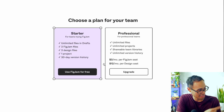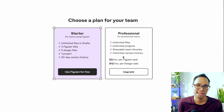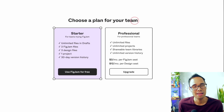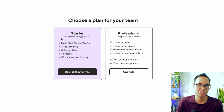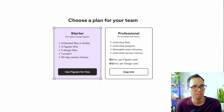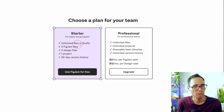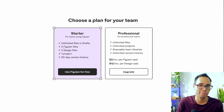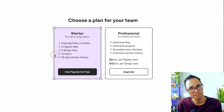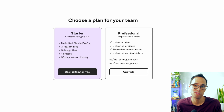Afterwards, we're presented with a screen to choose a plan for our team. As I mentioned before, FigJam is completely free, where you'll have access to three Figma files, one project, and a 30-day version history. If you decide to upgrade, you can do that by clicking on the upgrade button shown on the right. For now, let's click on use FigJam for free.